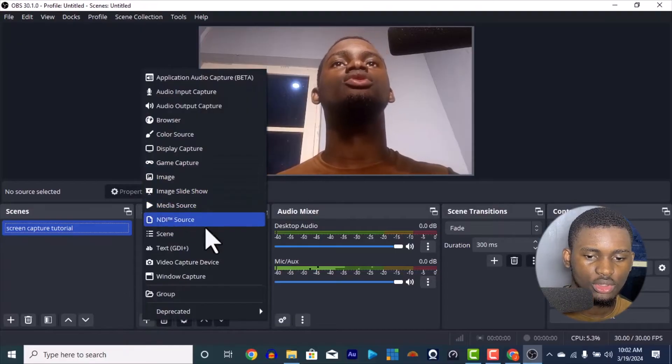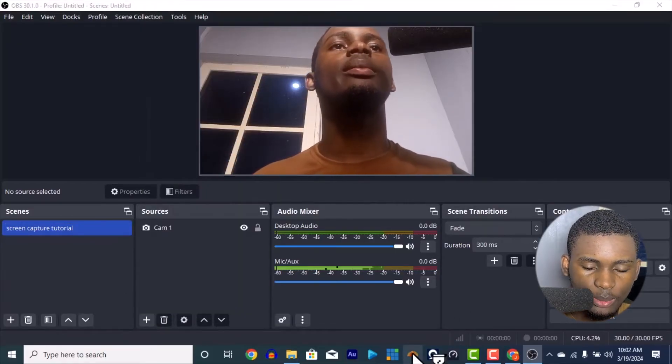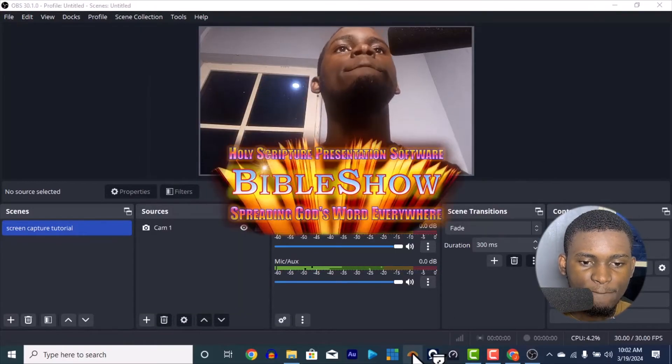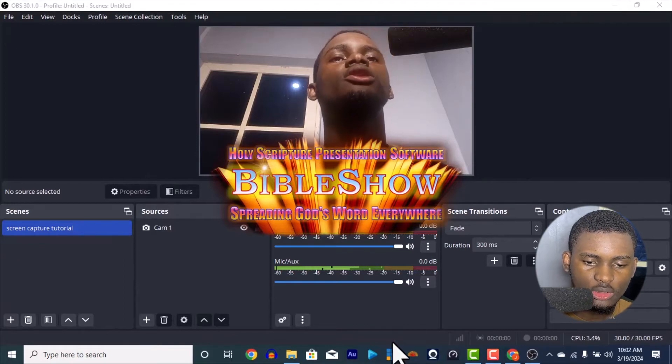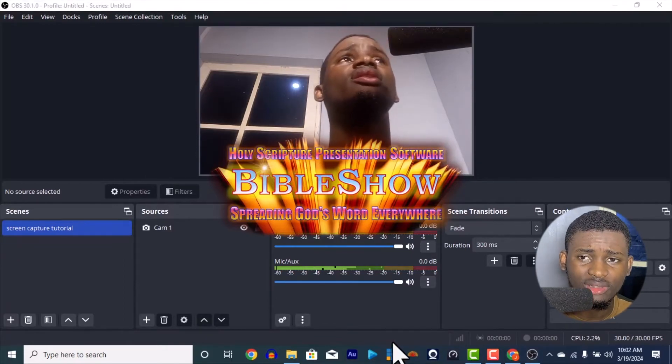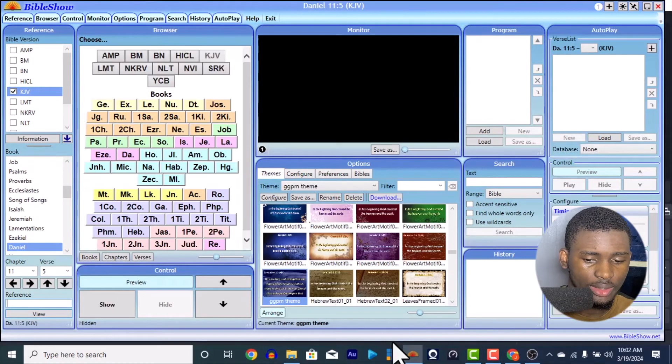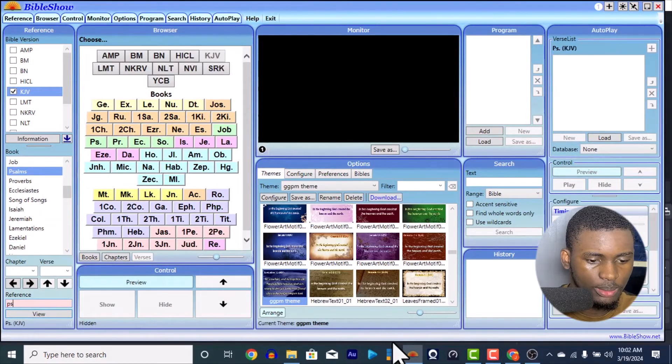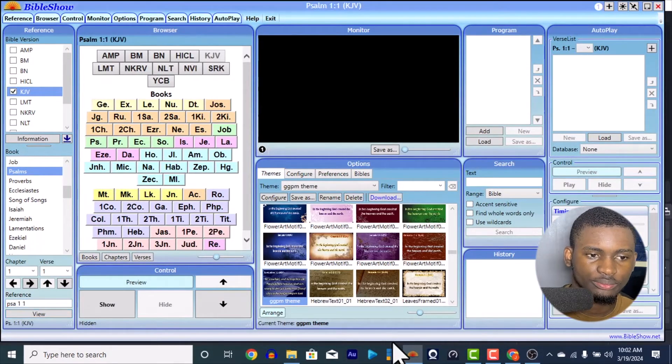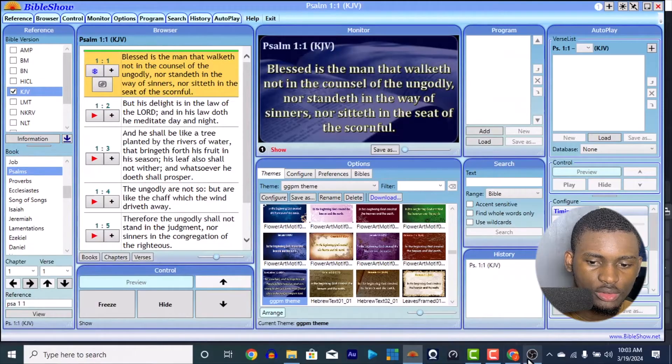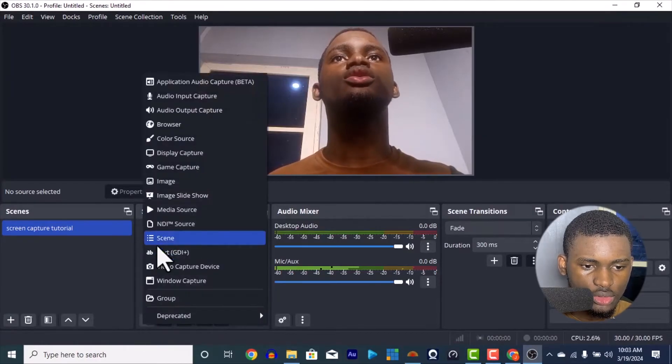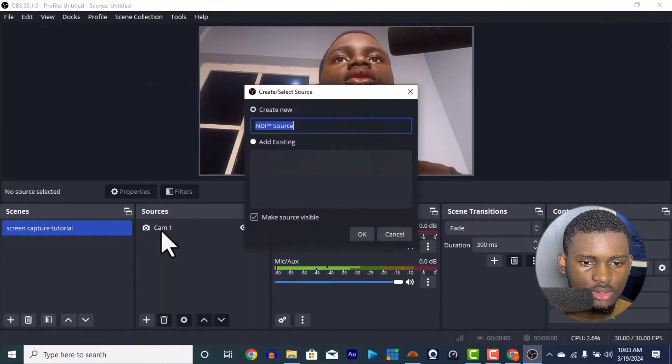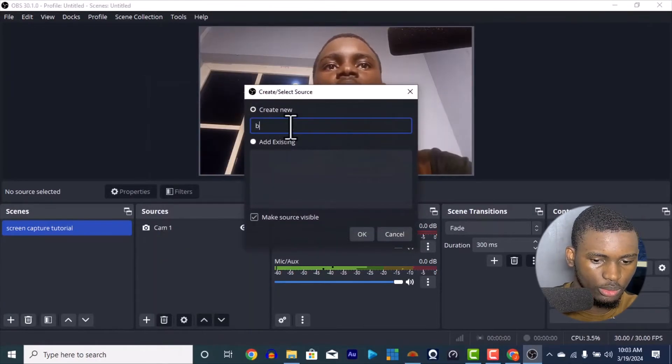Let me test it and see if it's working. Let's go to our Bible Show. We have Bible Show. Let me just put in a random scripture like let's say Psalm 1 verse 1. Once you put that, you're going to see it in your OBS when you add your source NDI source. Let me just put Bible.